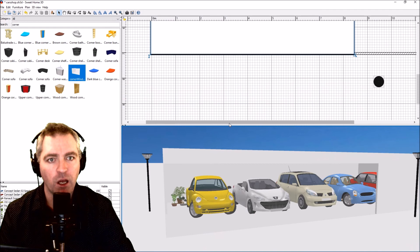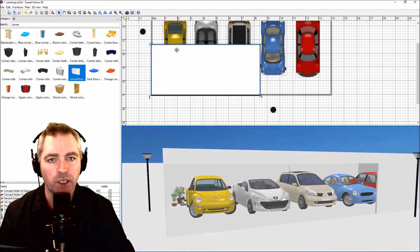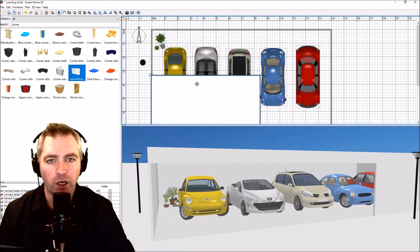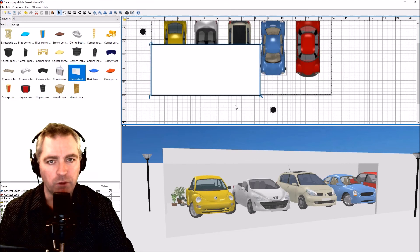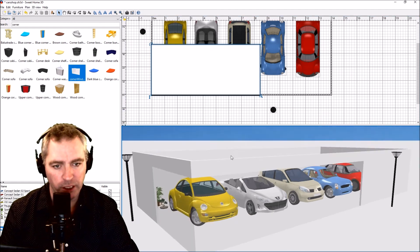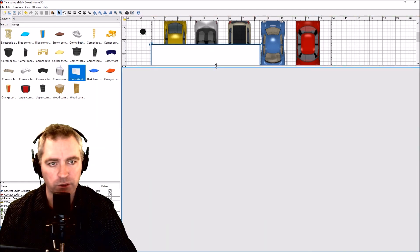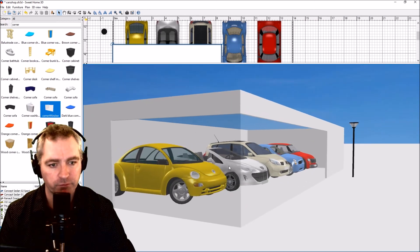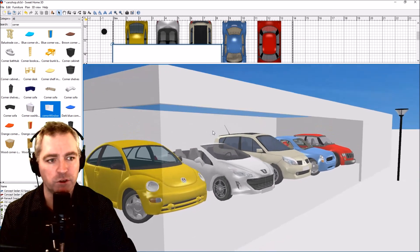One of the problems you get is that you can no longer see the objects behind the window in this top-down view — I don't know how to fix that. But I don't think Sweet Home 3D was really meant to do that, but with this little trick you can make it have a corner window like that. Okay, thanks for watching — like, comment, subscribe and share.